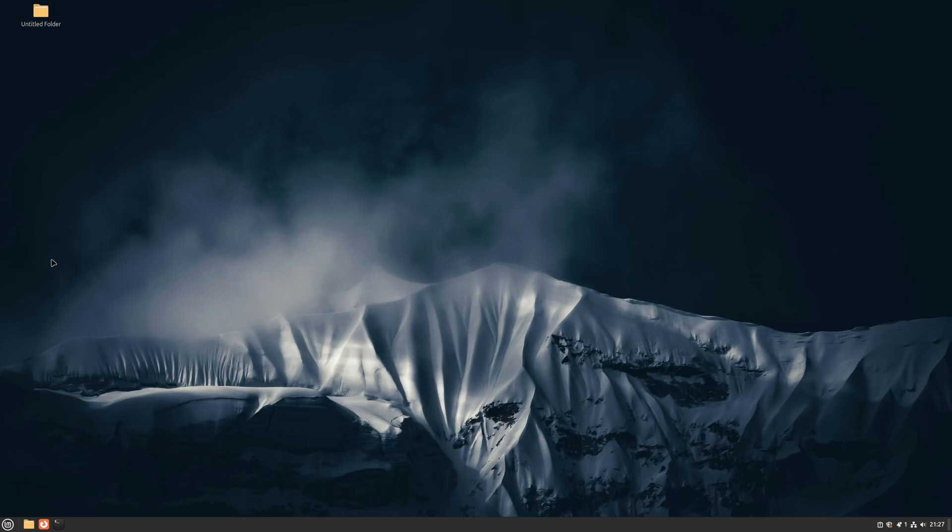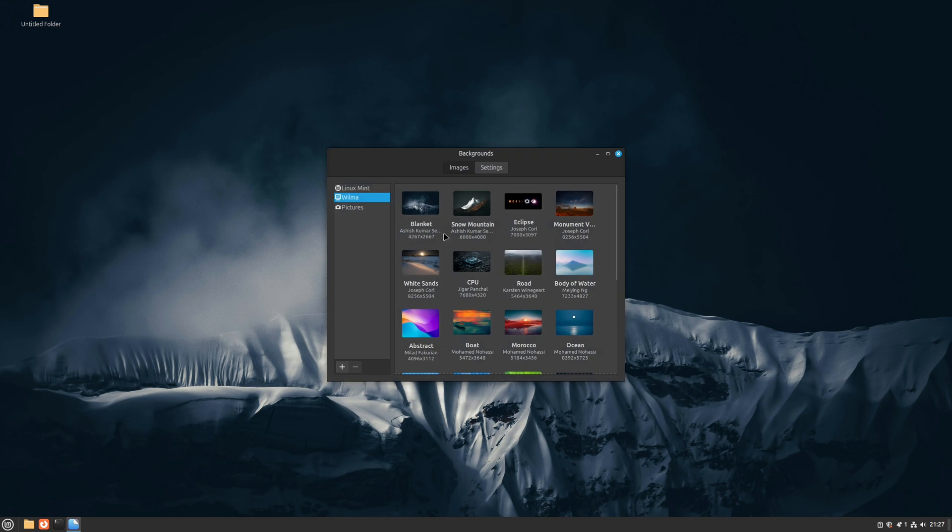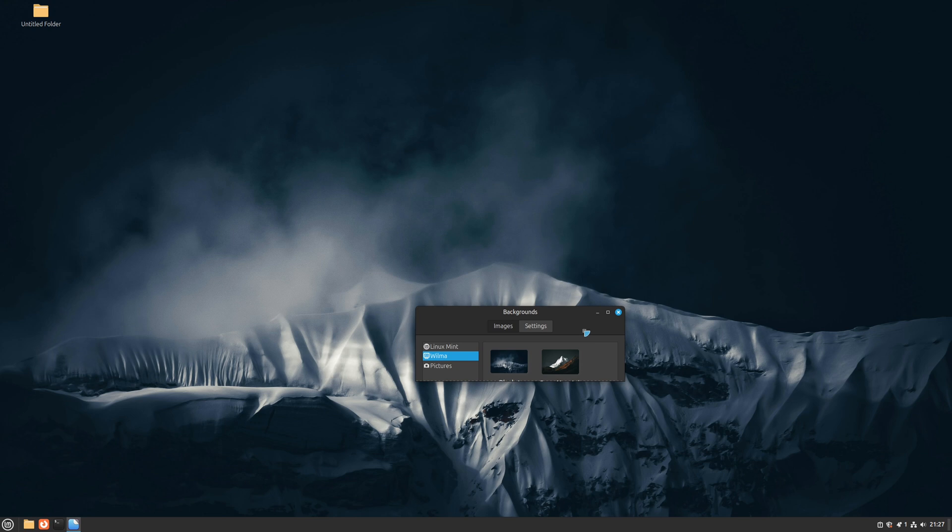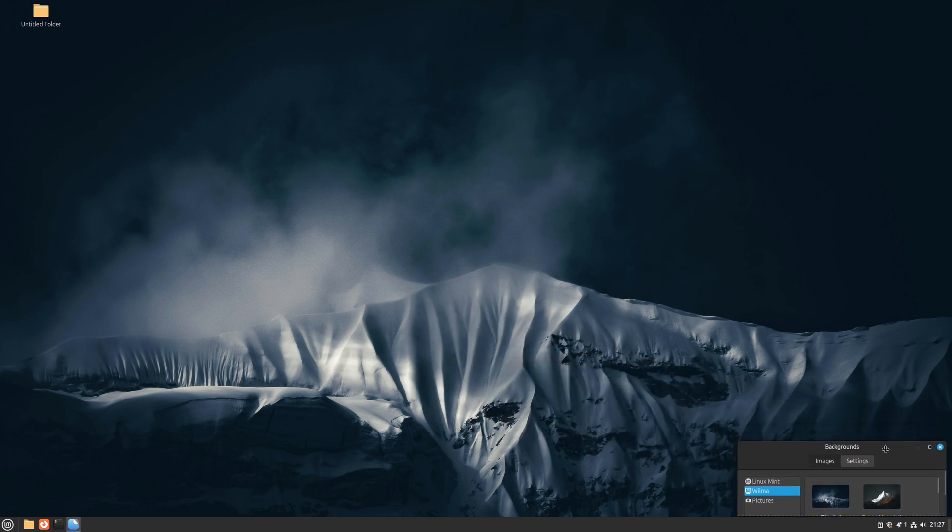Hey everyone, today we're going to talk about the upcoming Linux Mint 22.0. It's a long-term support release based on Ubuntu 24.4. We'll be examining a bunch of new features, changes, and improvements.